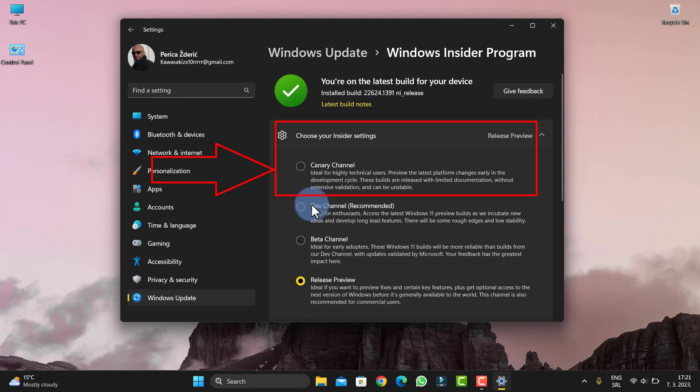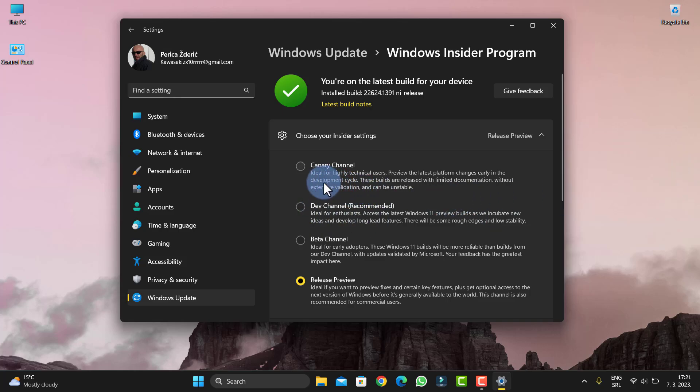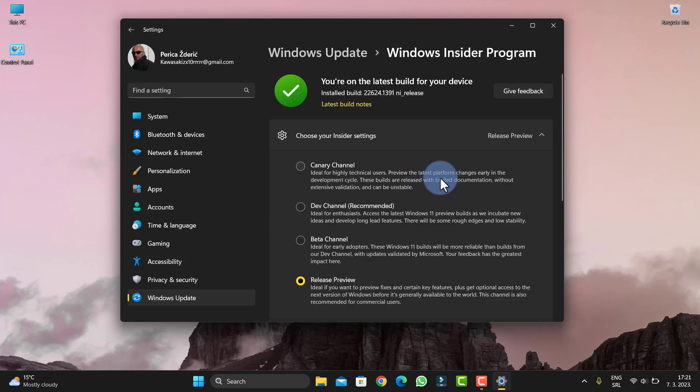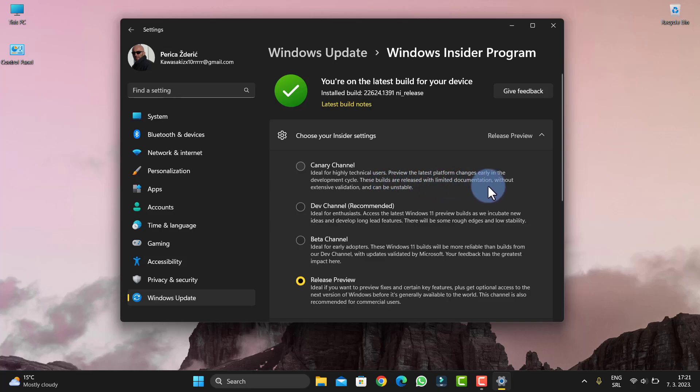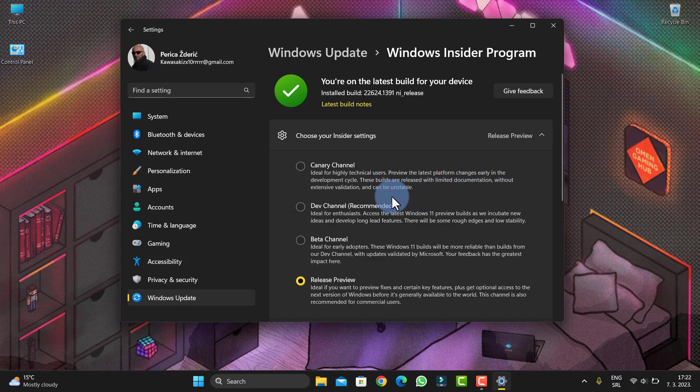Canary Channel. So what is this about? Microsoft added Canary Channel. As you see, it's ideal for highly technical users to review the latest platform changes early in the development cycle. Builds are released with limited documentation, without extensive validation, and can be unstable.